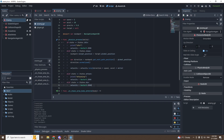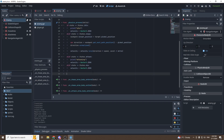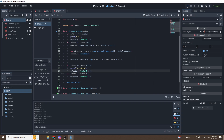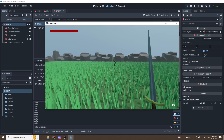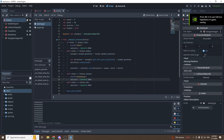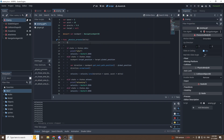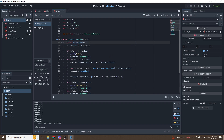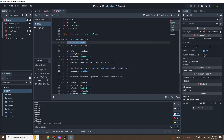There's one more thing: at the end of our physics_process we must call move_and_slide(), which applies the enemy's velocity with collision. If we test now, the goblin moves but floats — to fix that, add: if not is_on_floor(): velocity.y -= gravity. This ensures the enemy falls down when not touching the floor.